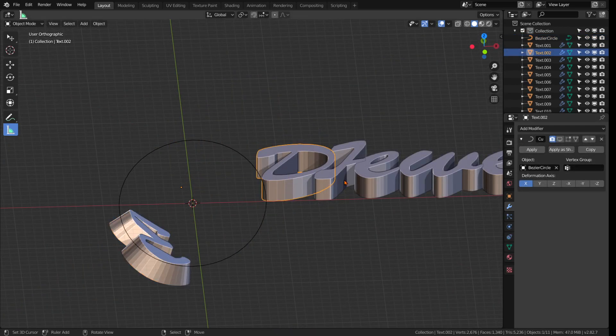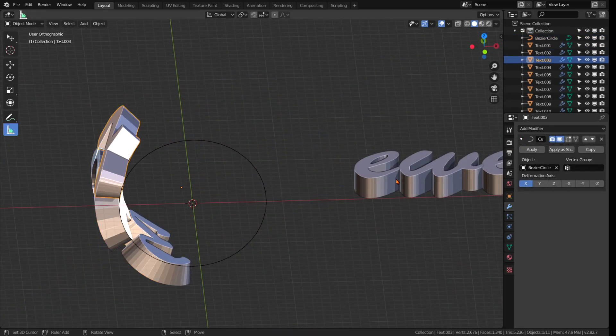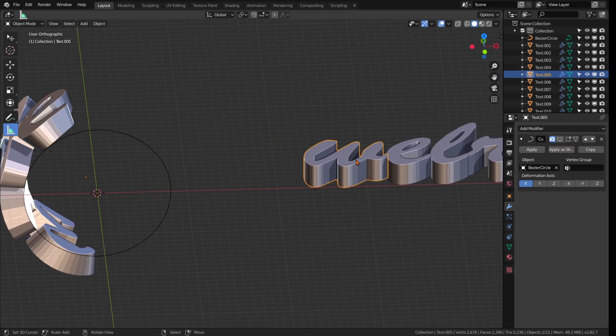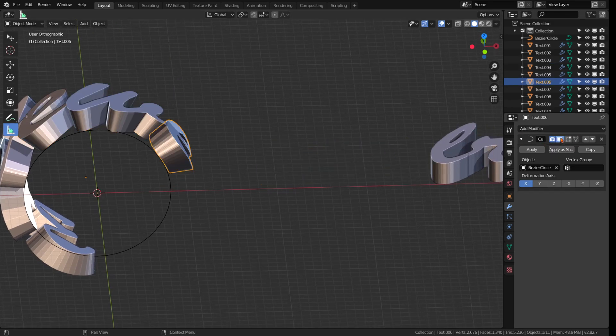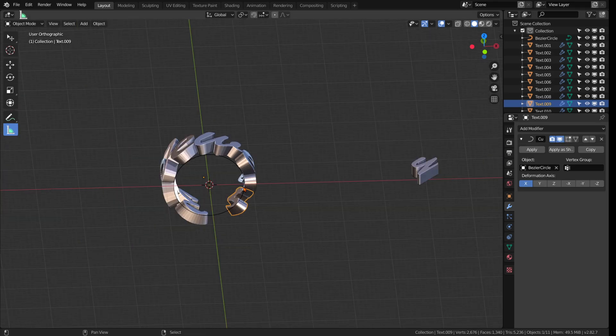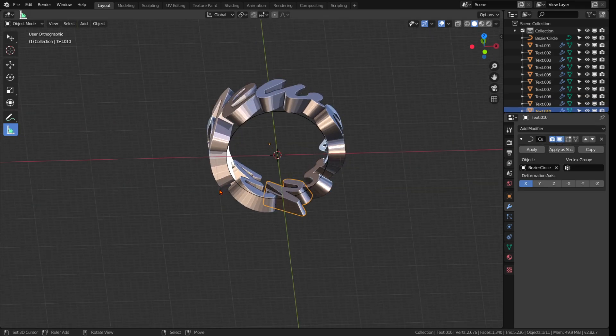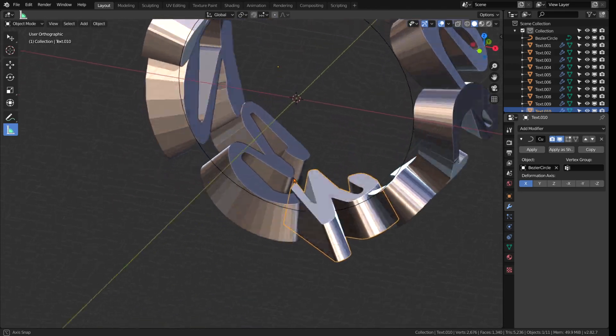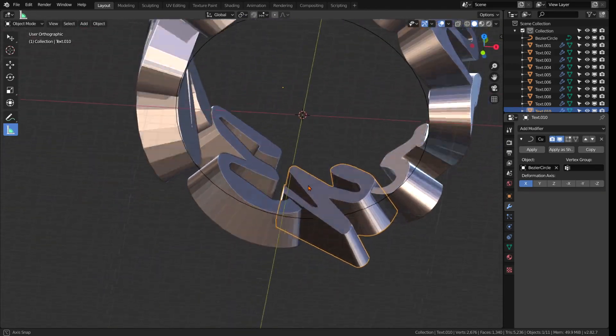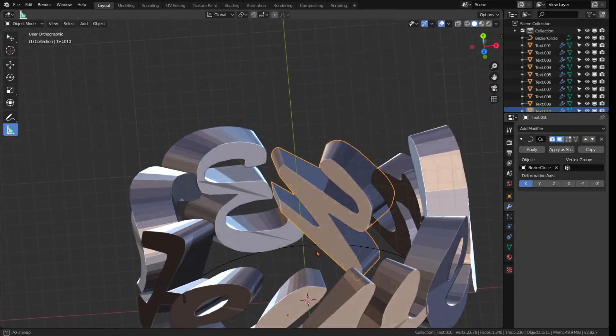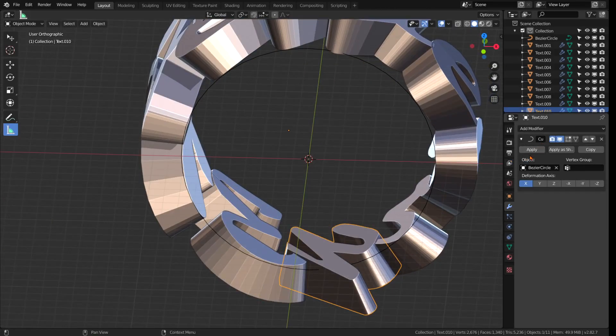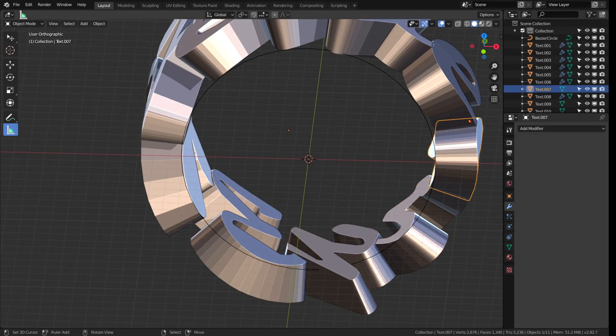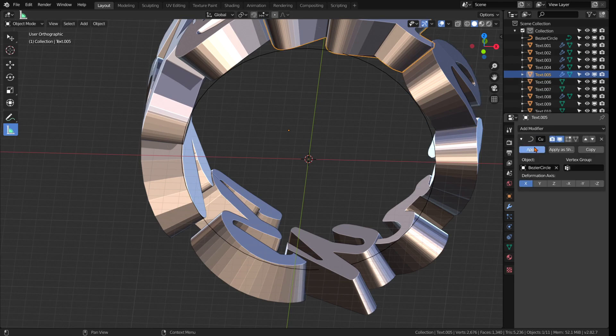Here we are again and as you can see I am now wrapping the individual letters each with their own curve modifier around the Bezier circle. The three and Y are still intersecting but now we can just bool them together in this position. What I'm doing now is apply the curve modifier to each individual letter so they stay fixed in this position.